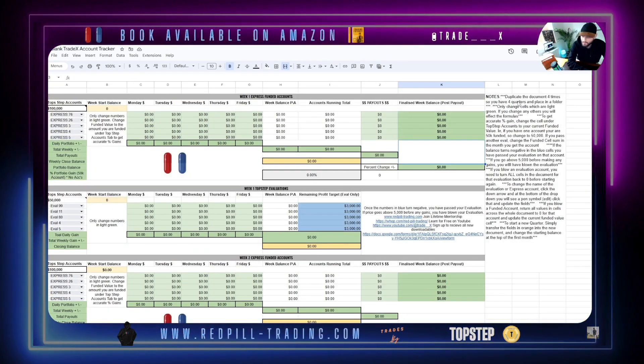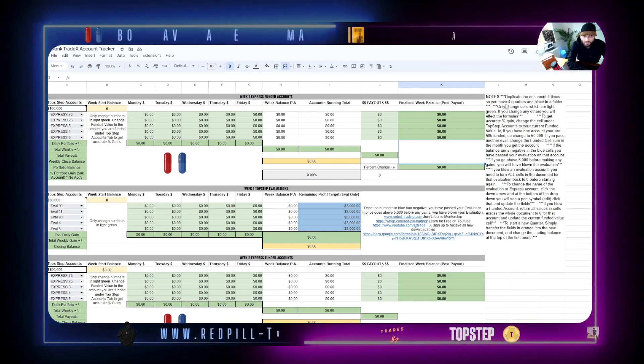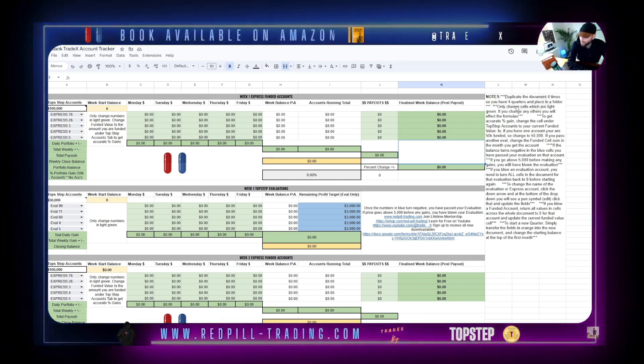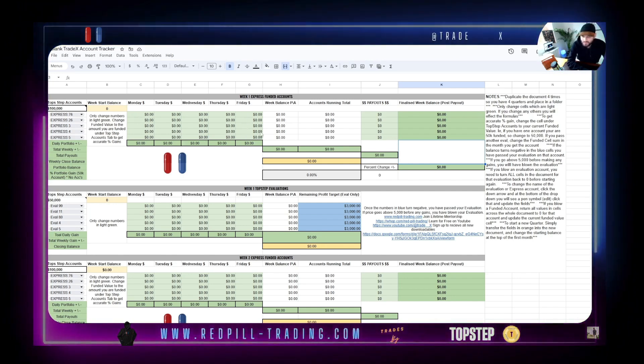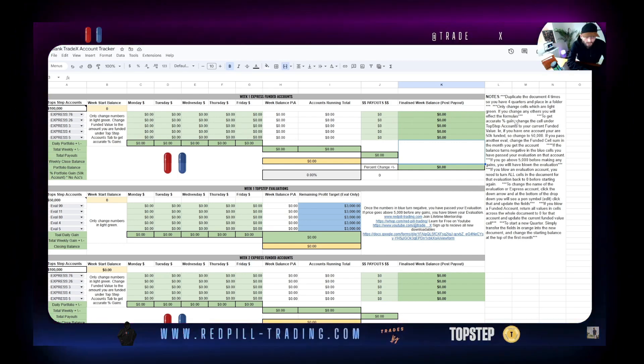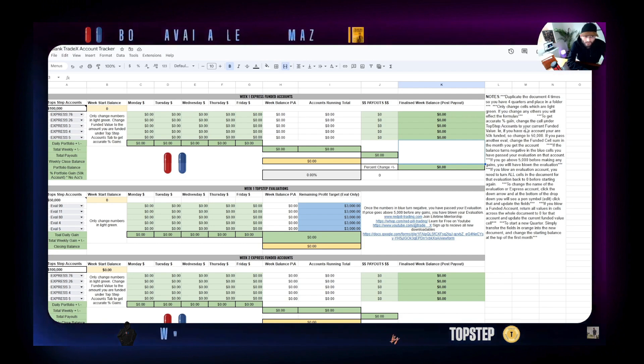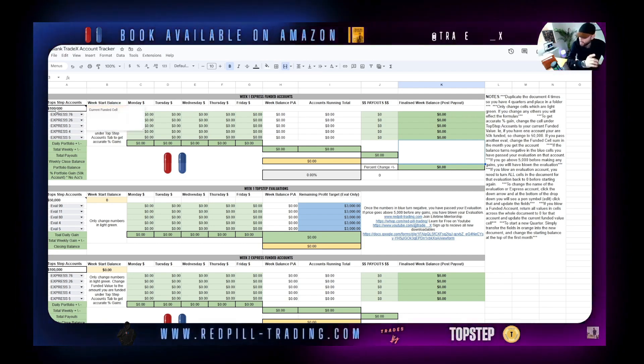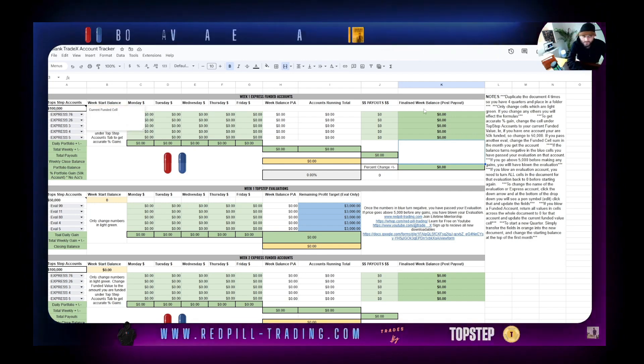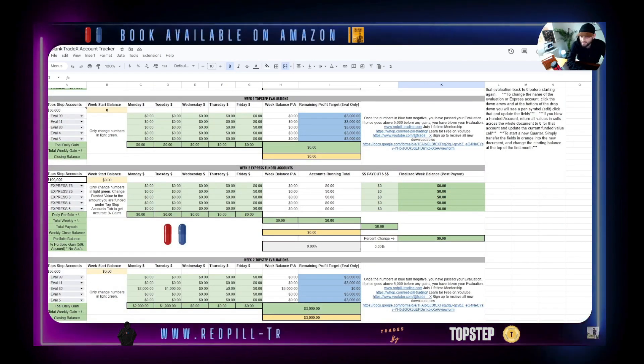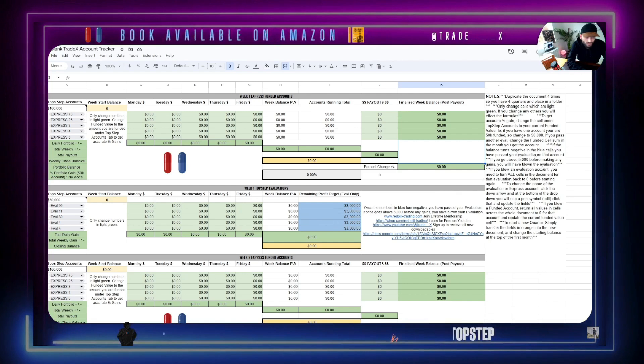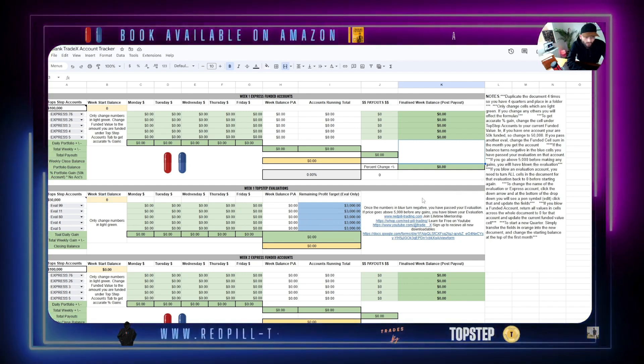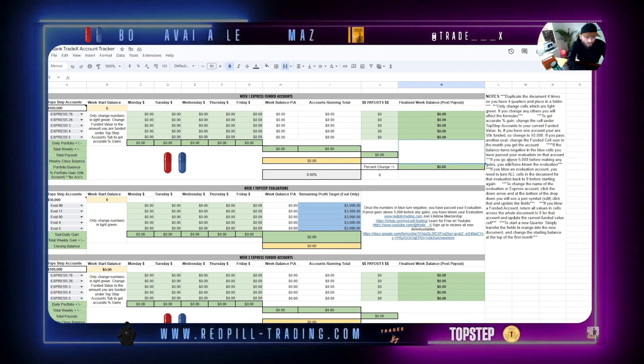On the right hand side, I've put in some notes to let you know how to use it. Duplicate the document four times so you have four quarters and place in a folder. Only change cells which are light green - your payouts and your inputs for your day. To get accurate percent gain, change the cell under Top Step accounts to your current funded value. Every time you gain or lose an account, you need to change this by 50k inside the week where you gain or lose that account. If the balance turns negative in the blue cells, you have passed your evaluation. If you go above 5k, you have blown the account if you've made no gains prior.